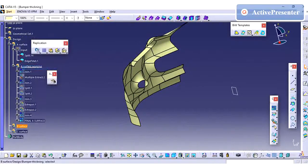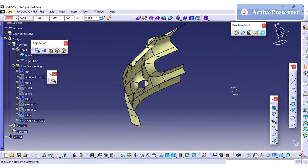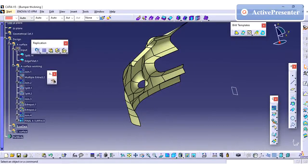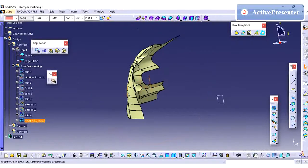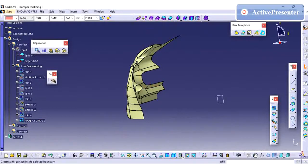Next I am going to create the B surface. As I told already, I am going to have 2.5mm thickness for this bumper.